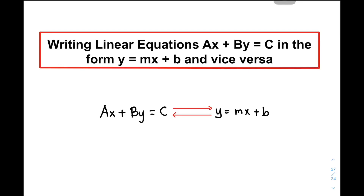Hi guys, it's me, Teacher Gon. In today's video, we will do writing linear equations Ax plus By is equal to C in the form Y is equal to Mx plus B and vice versa.